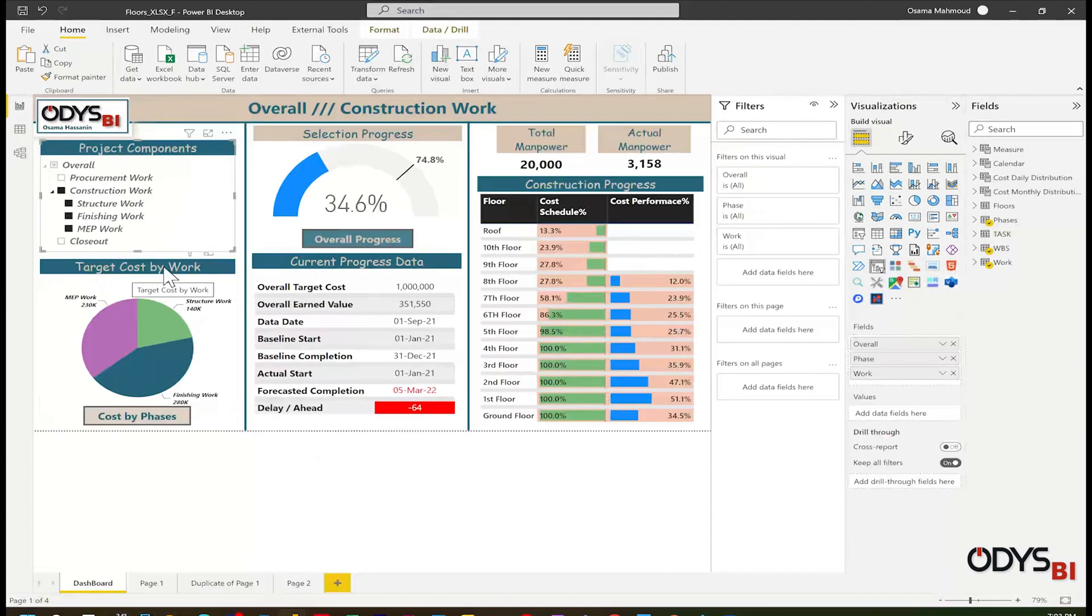Now we are ready to do all remaining visuals and play with the interactives. Next video coming soon. Enjoy automation.